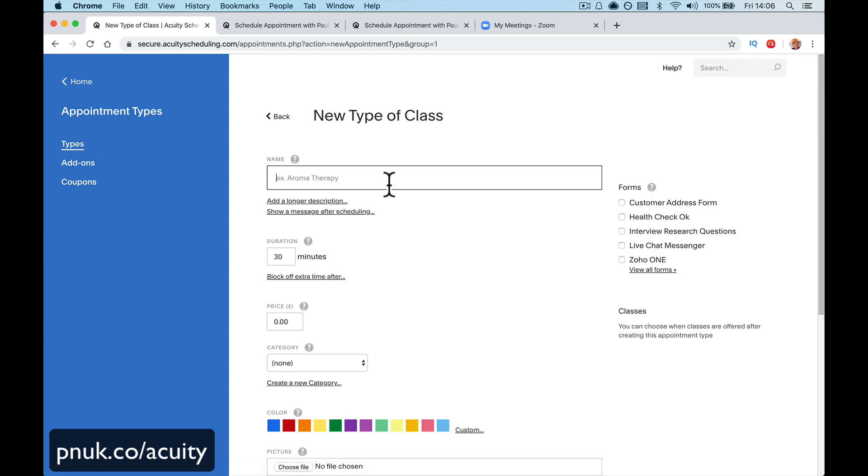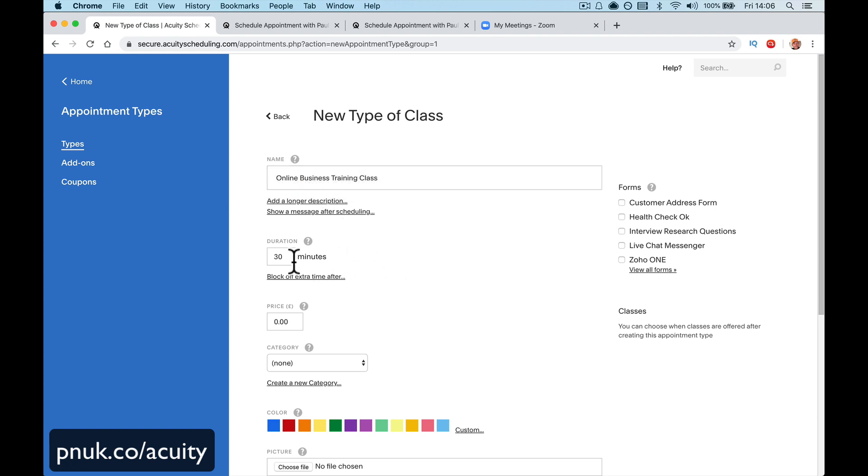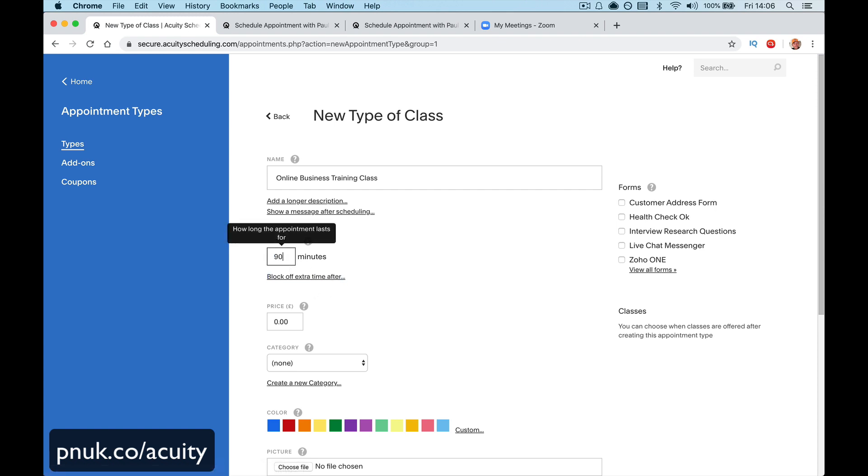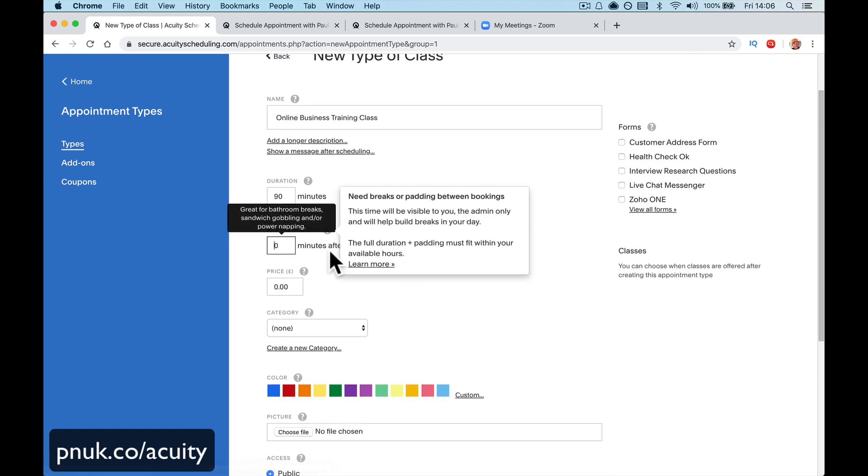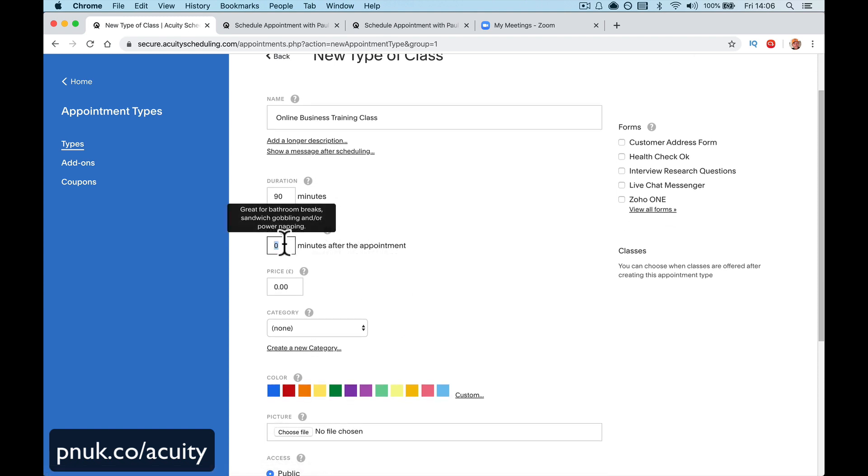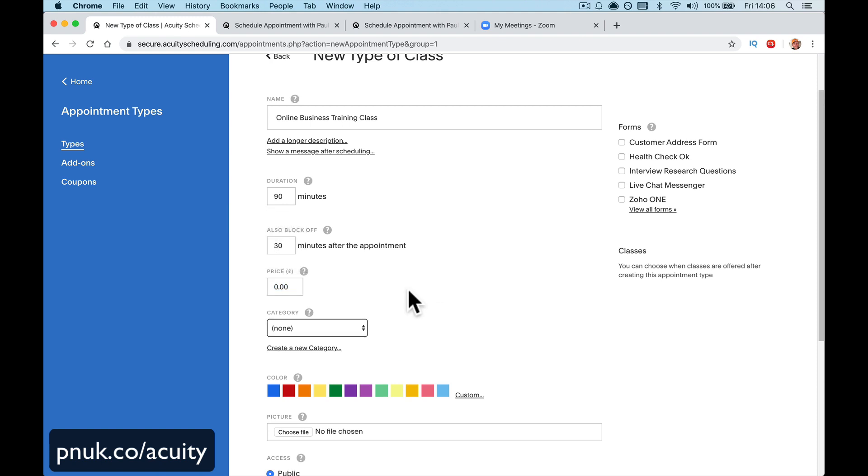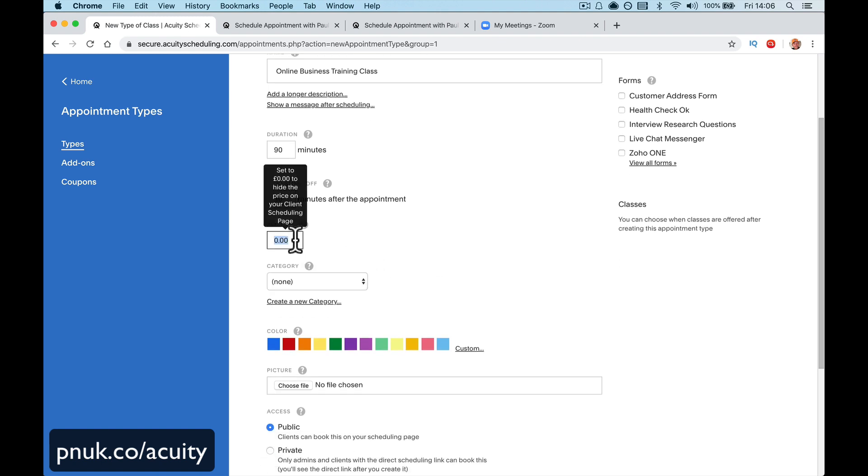So here we're going to go online business training class. Whatever that is. What we're calling it. It's going to be 100 minutes long. 90 minutes. Let's do 90. I don't know why they want to do that. Block off time after if you want to spare. 30 minutes after. The price.